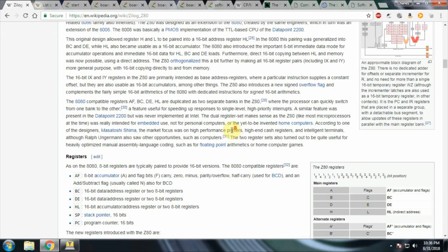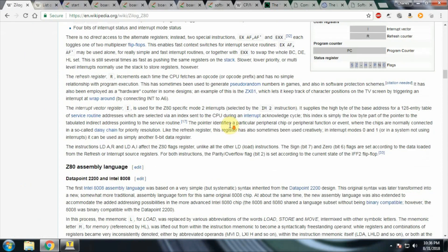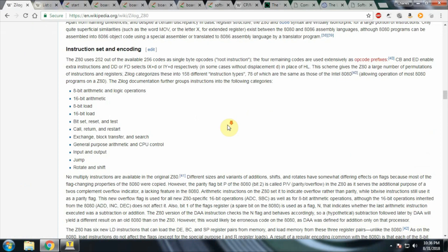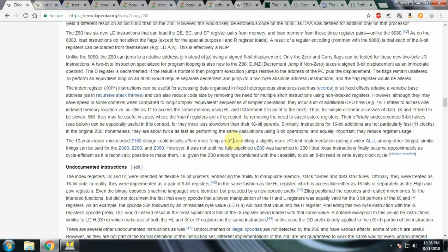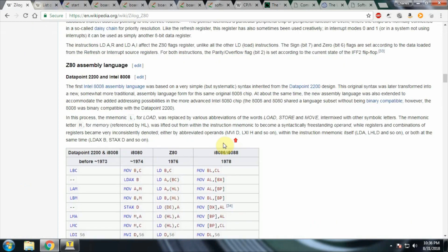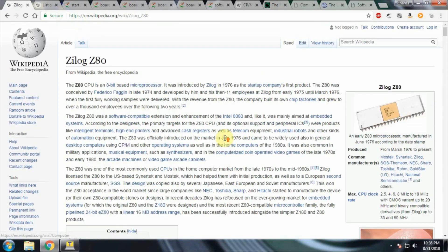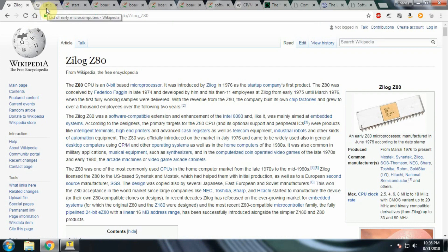This was a pretty neat processor back in the day. One of the things I like about it is that it has static registers, so it can actually be manually clocked. Although, in the application that I'm going to be using, it runs at 4 MHz.